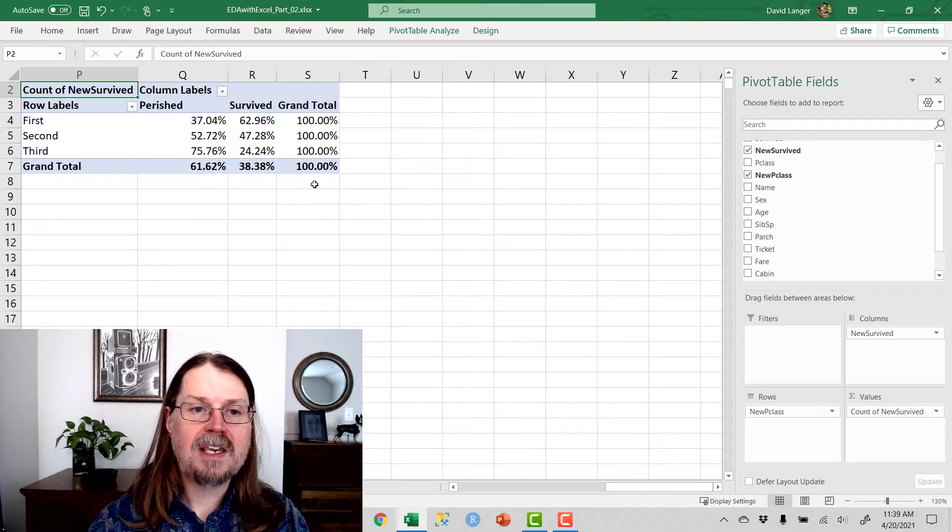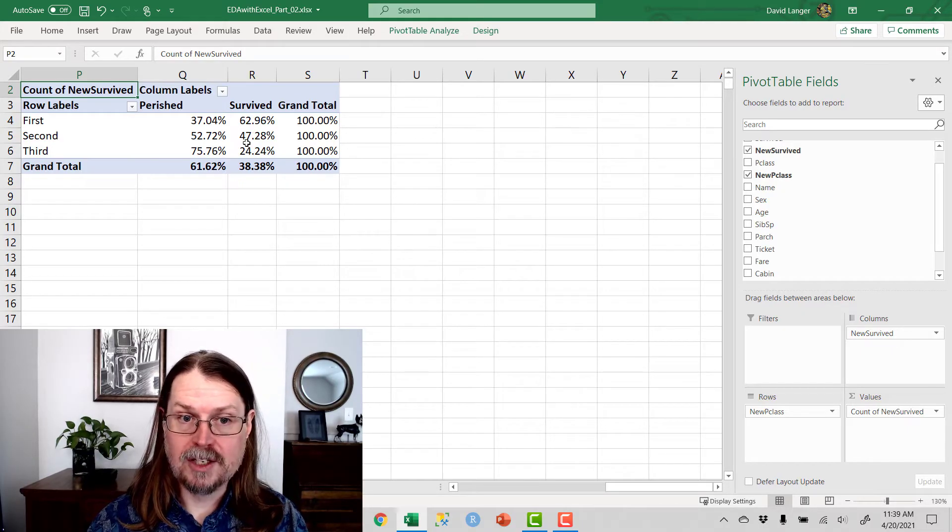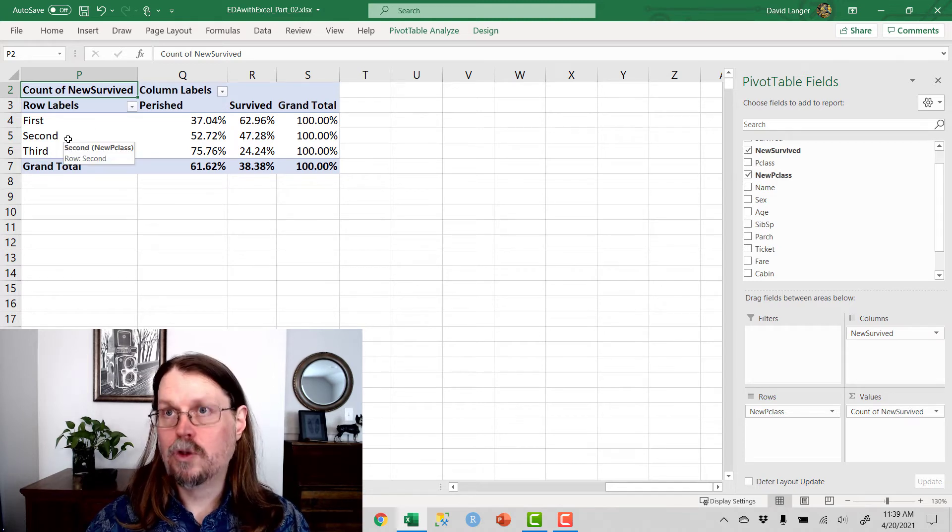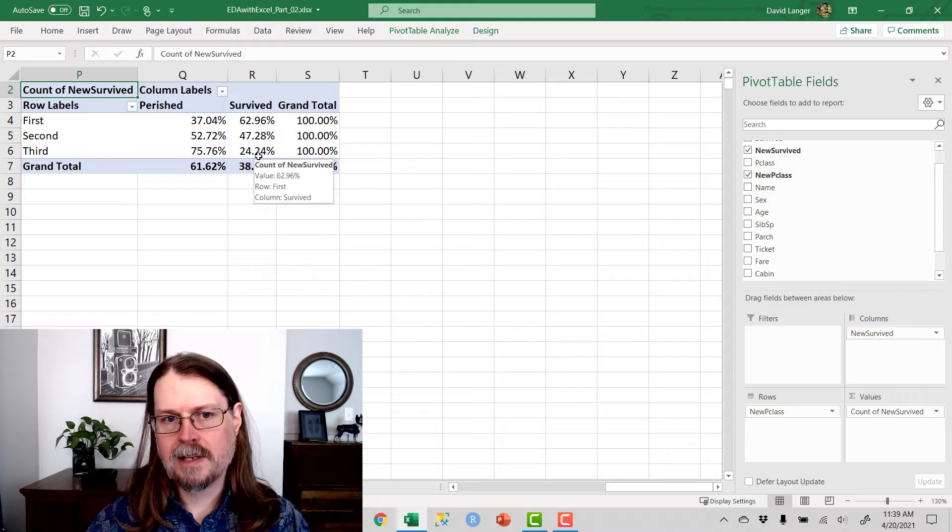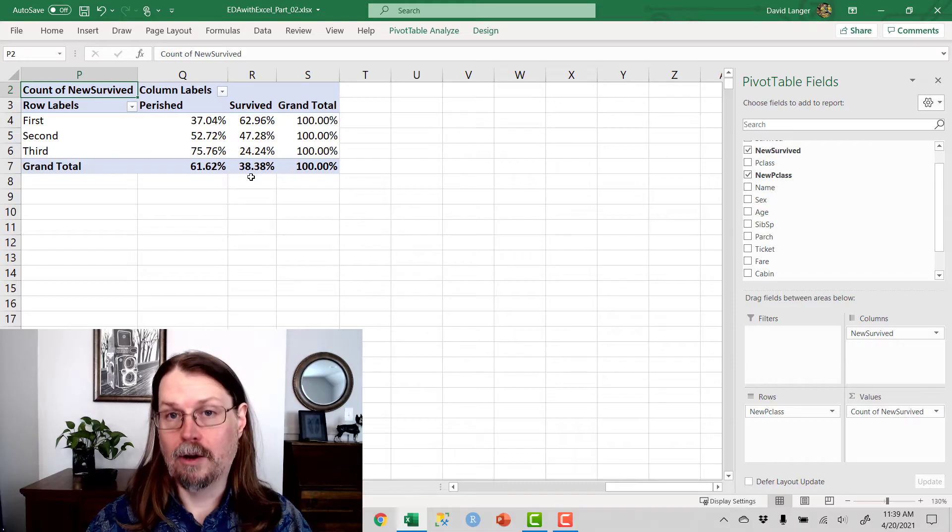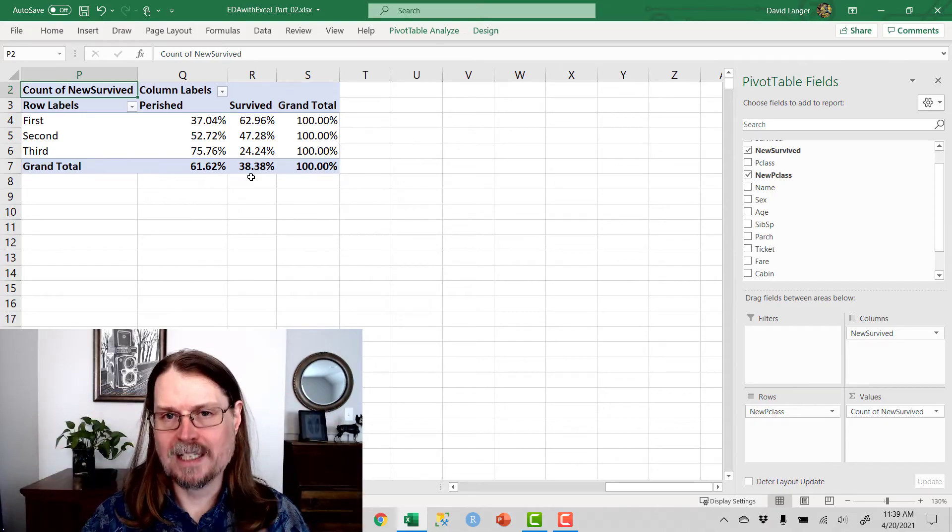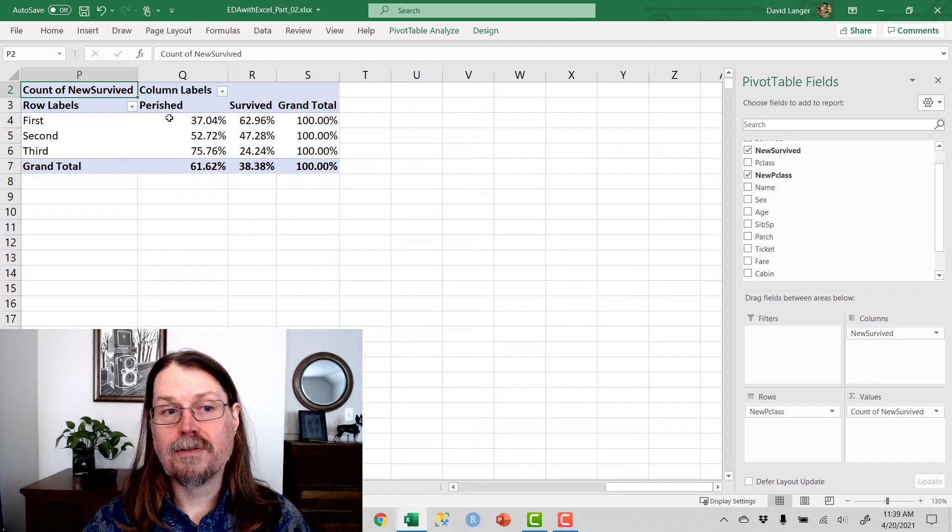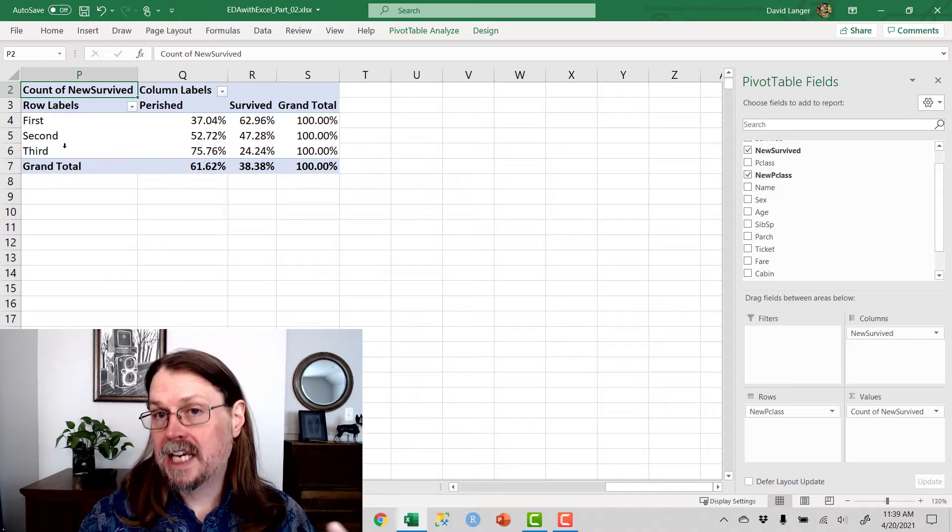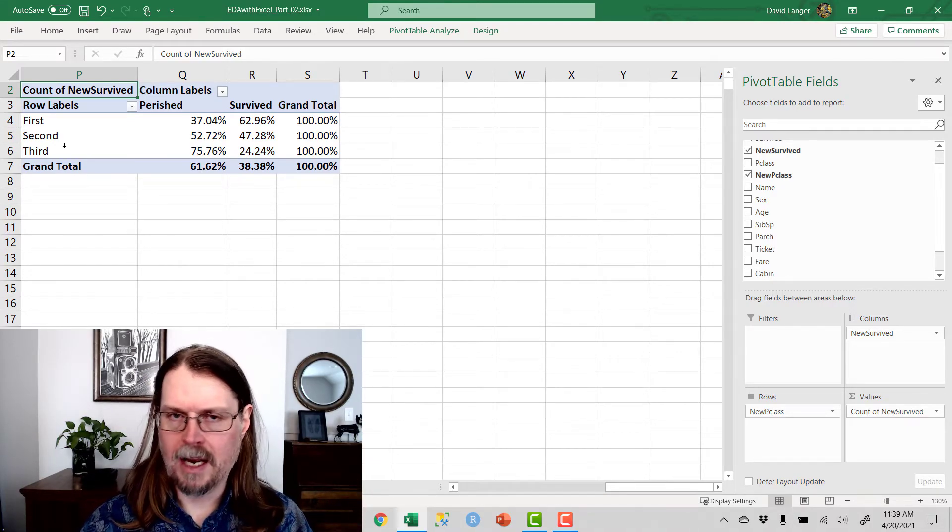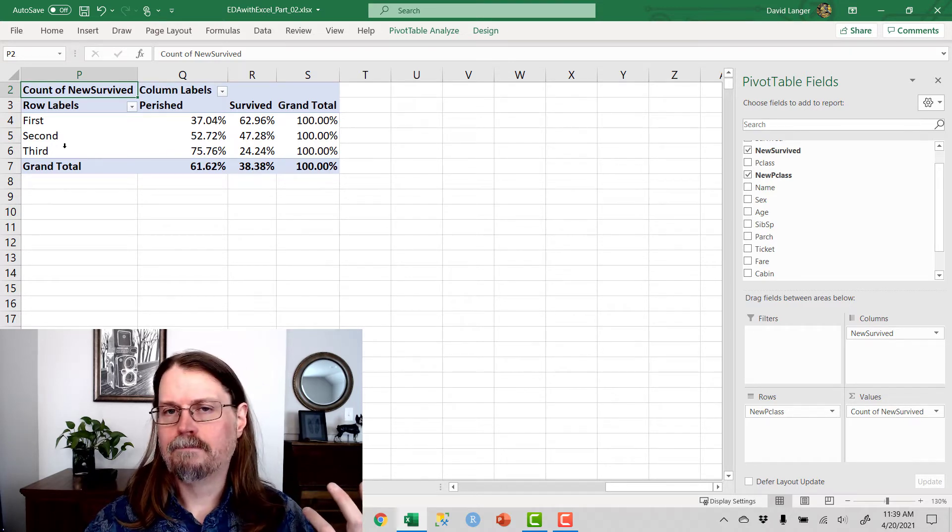And this is where we get our first insight. What we can see here is the survived column here, the survival rates, the percentages based on the data that we have by P class, new P class. And what we can see here is that not surprisingly, or maybe surprisingly depending on how you look at it, survival rates tend to go down as you move from more expensive tickets, first class tickets, to less expensive tickets, or third class tickets.